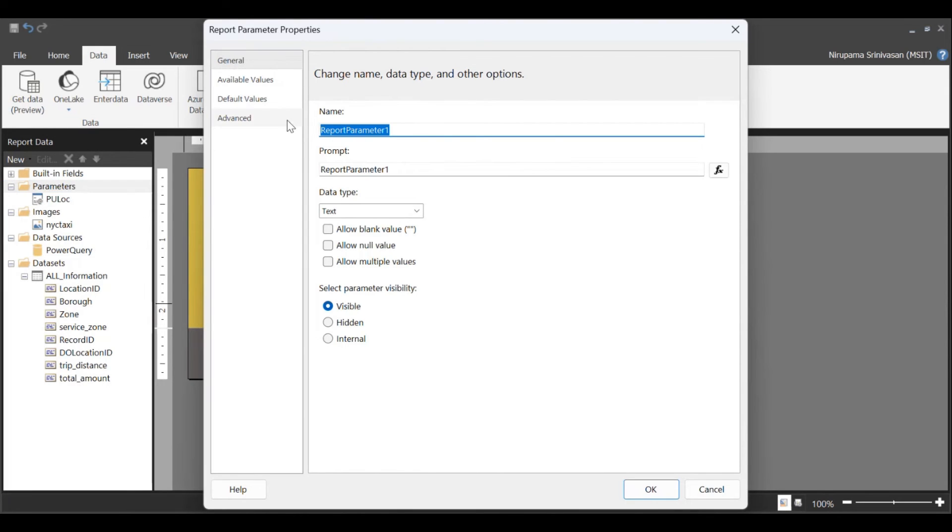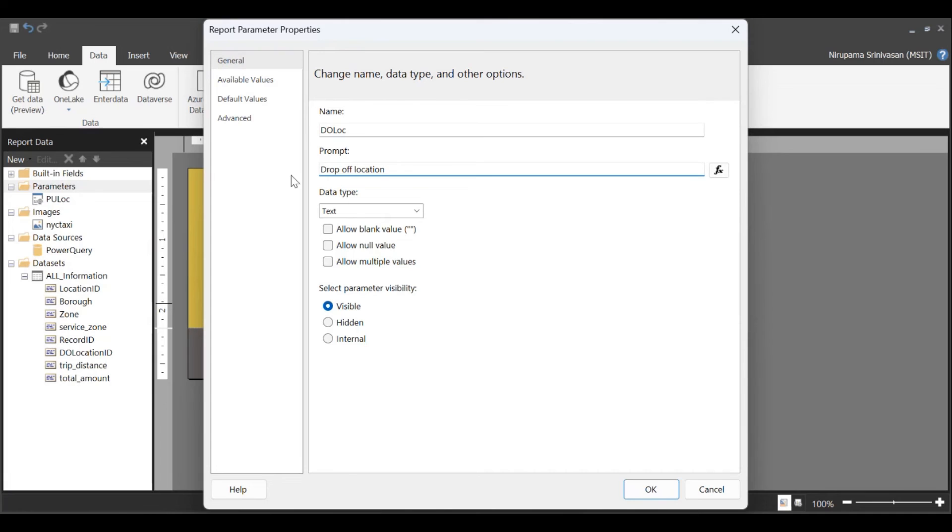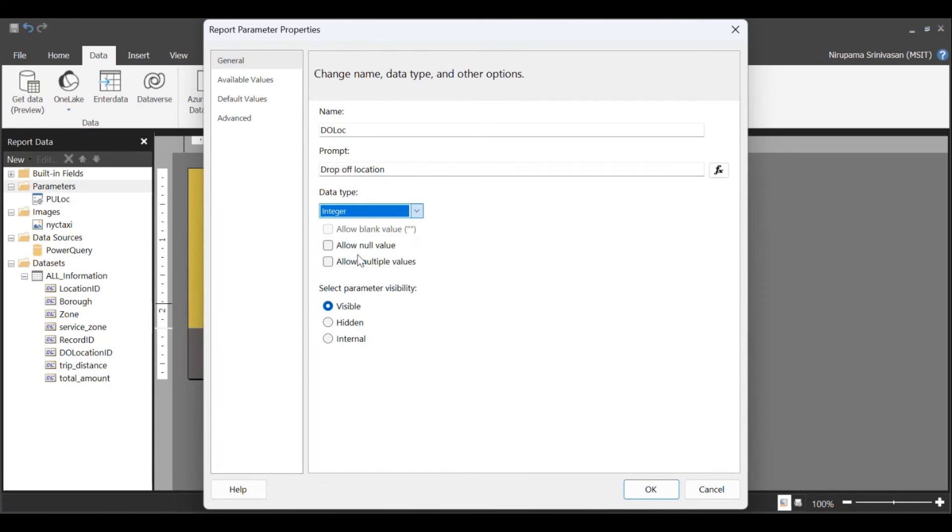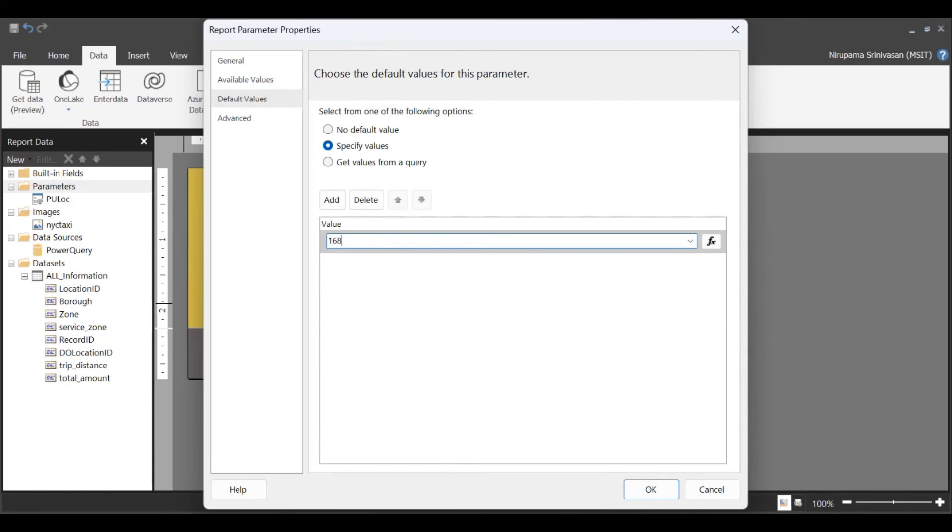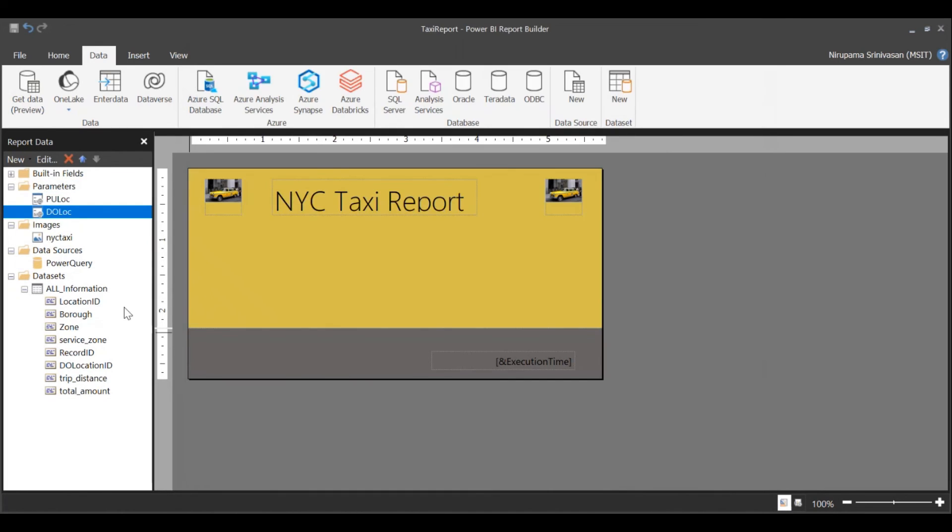I'm going to define another parameter. This is going to be drop-off location. And this is a data type integer. Default value, I'm going to create, 168.